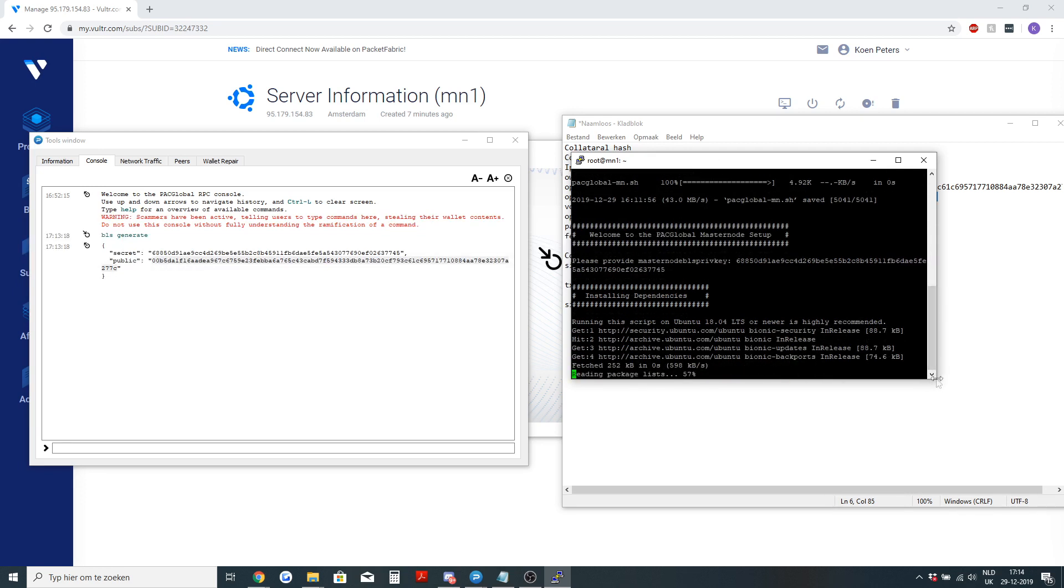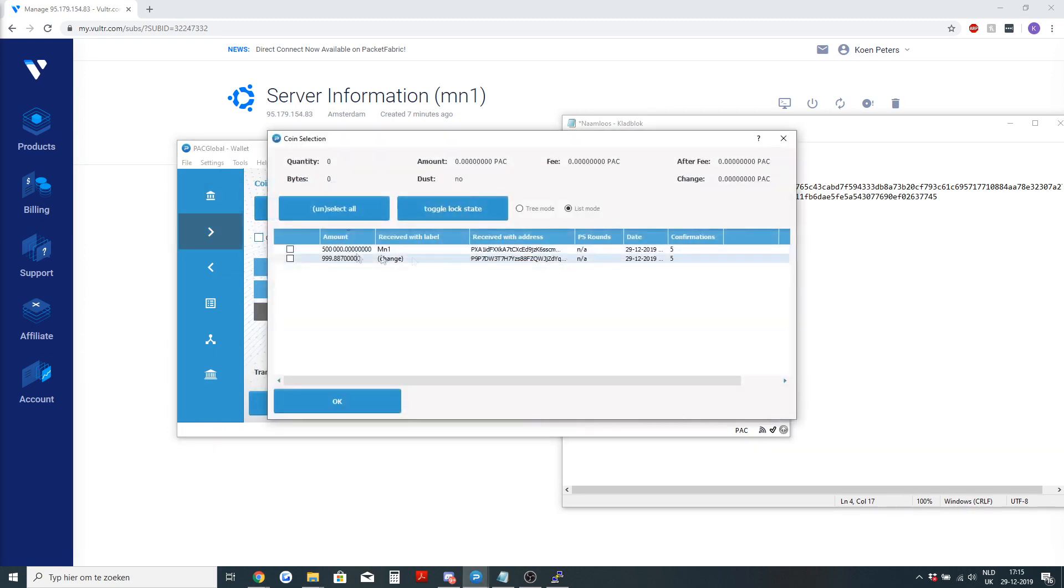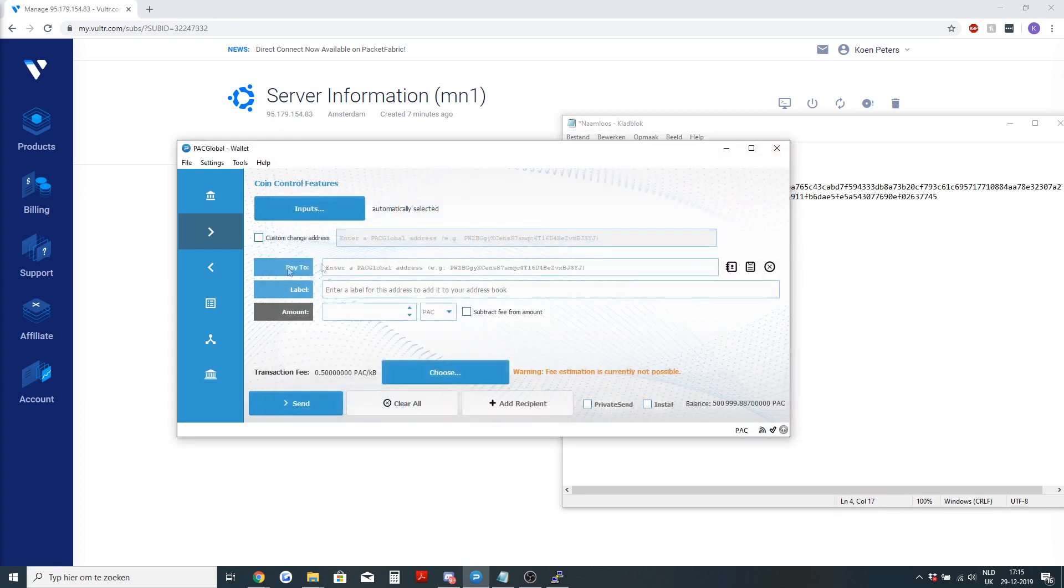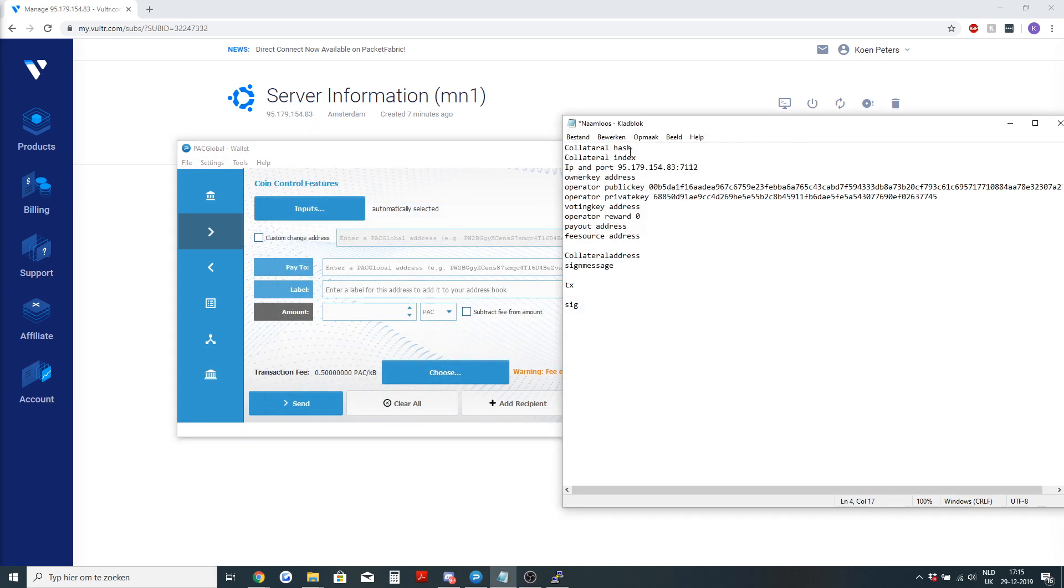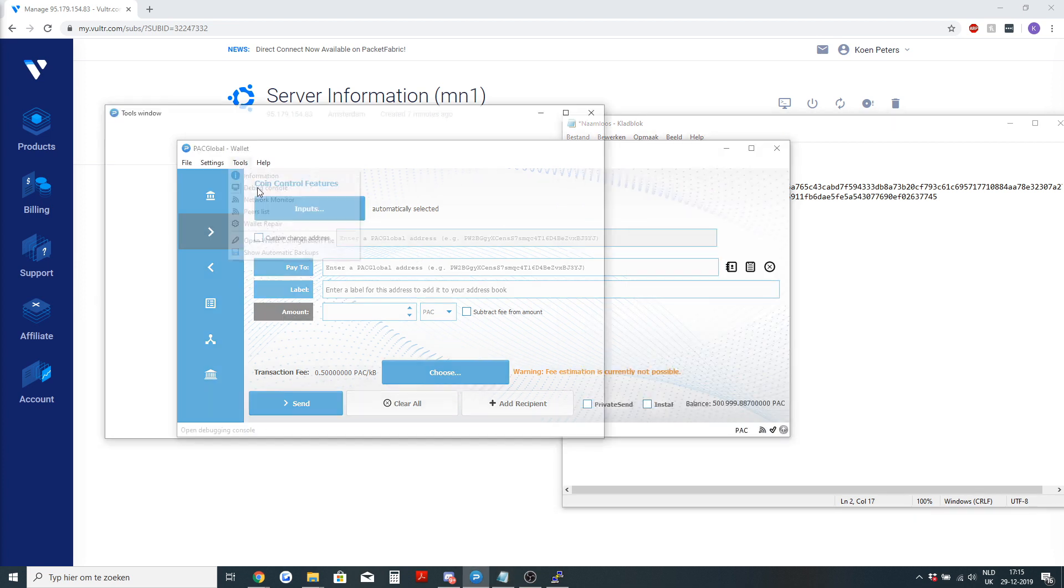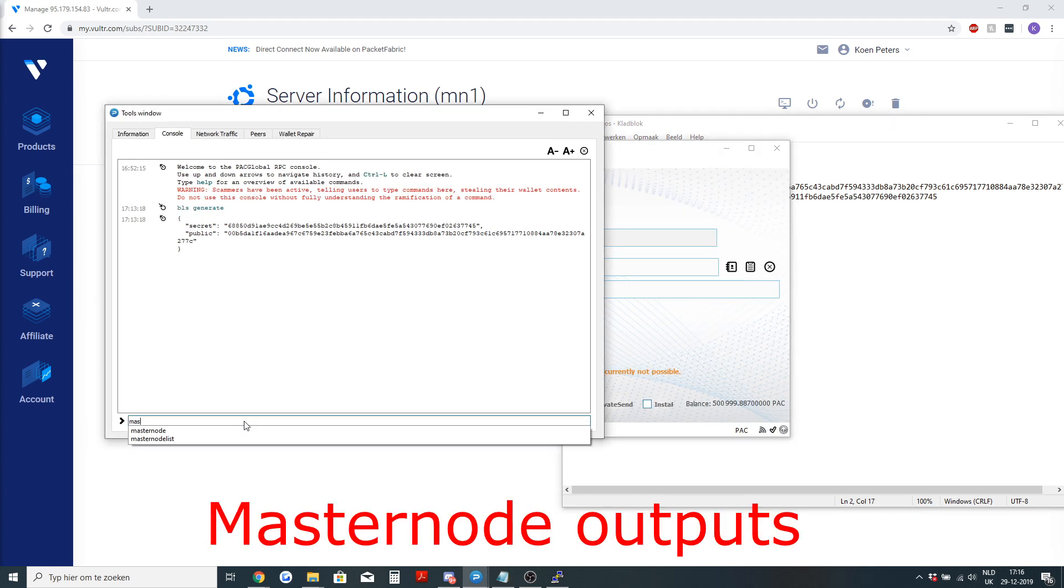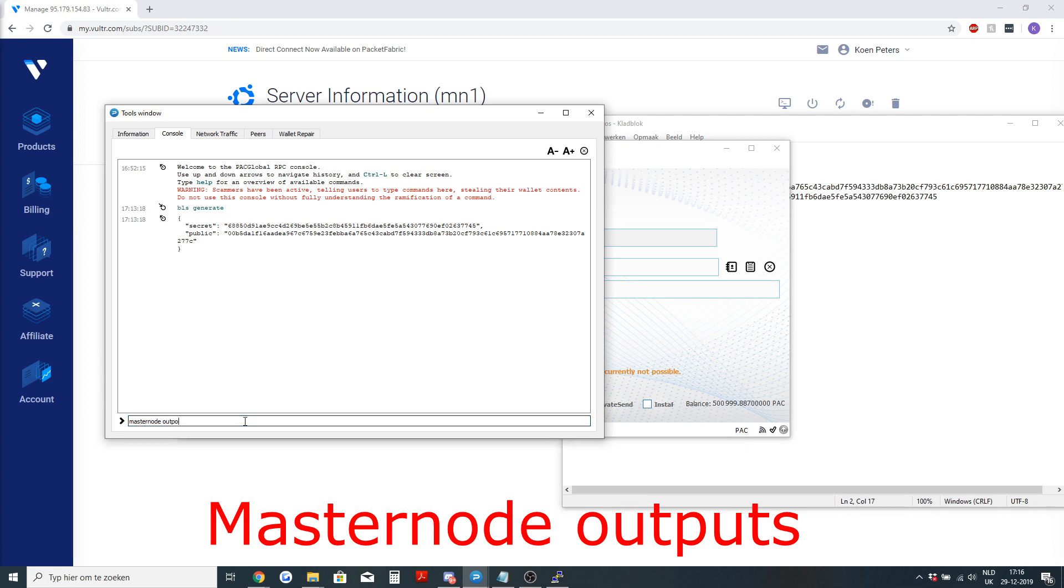Now it starts. Now that we have the 500,000 pack in a separate address, we can go and get the collateral hash and the collateral index.